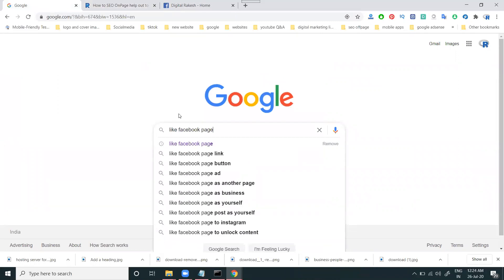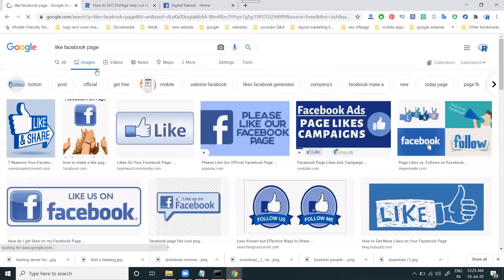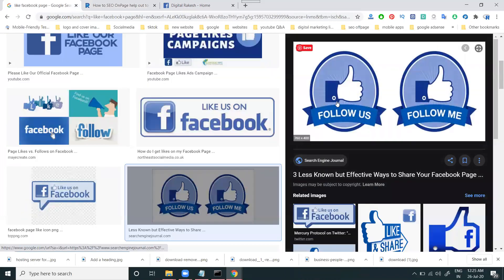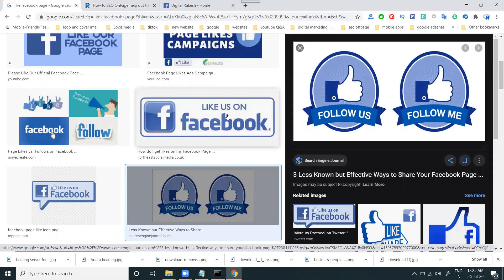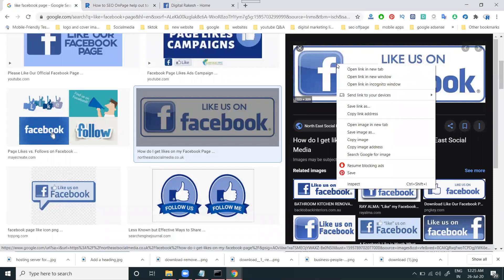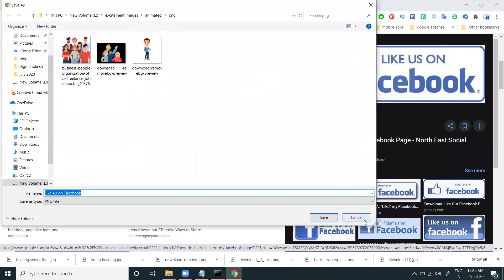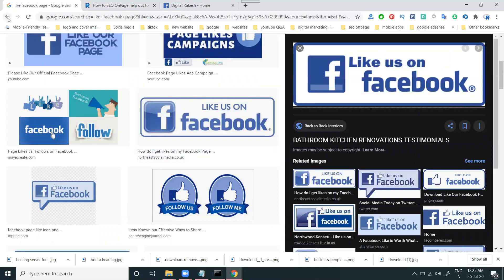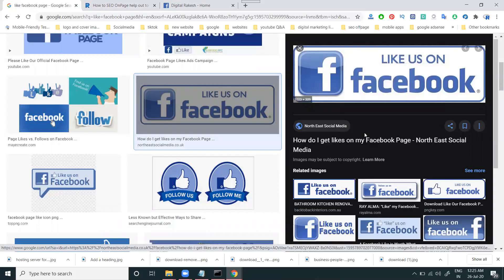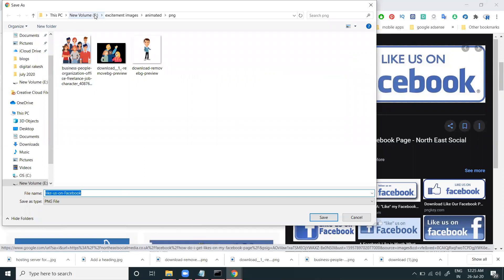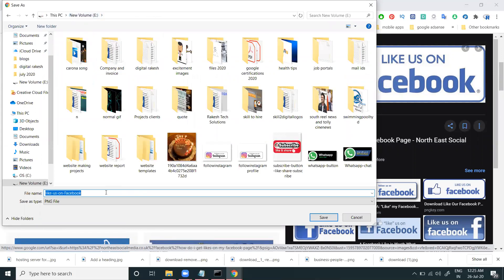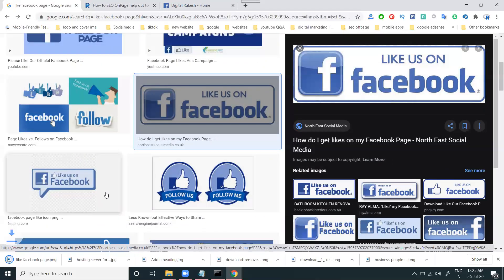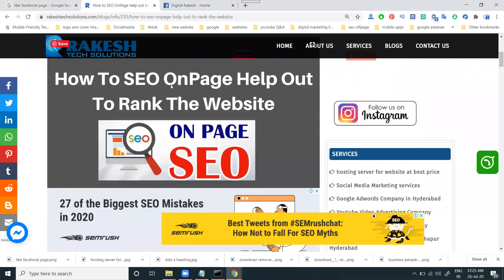I'm showing the button option for the particular Facebook page. Go to image — I'm selecting this option, which will say 'follow me' or 'like on Facebook page.' I'm selecting this image and copying it. There are small options available here as well. I can go for any other image option also — select image, something like a Facebook page image — so you can add it to your blog on the particular pages.